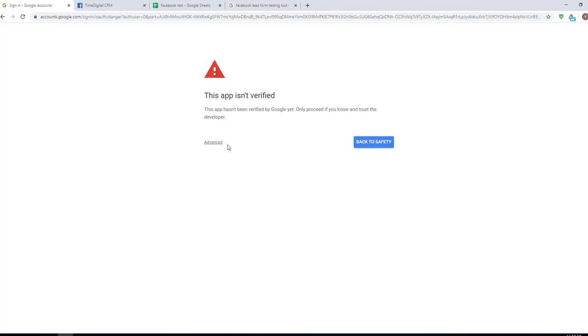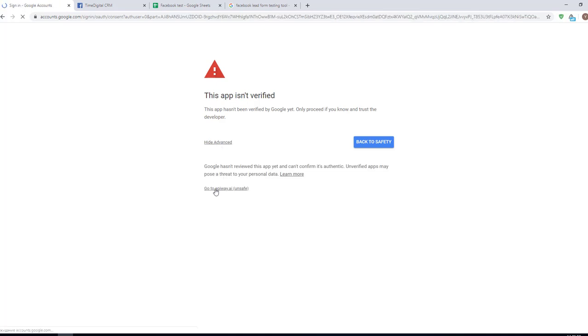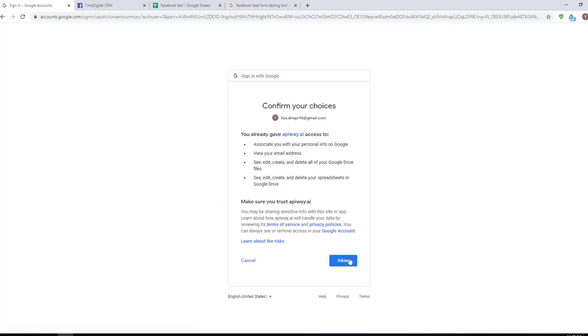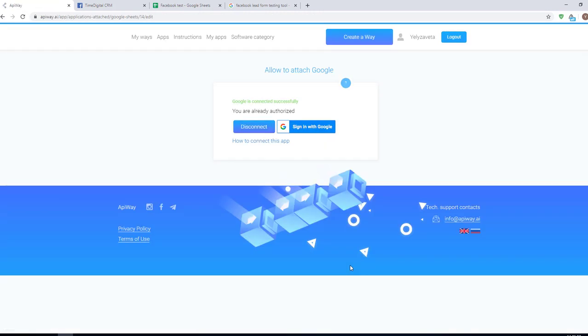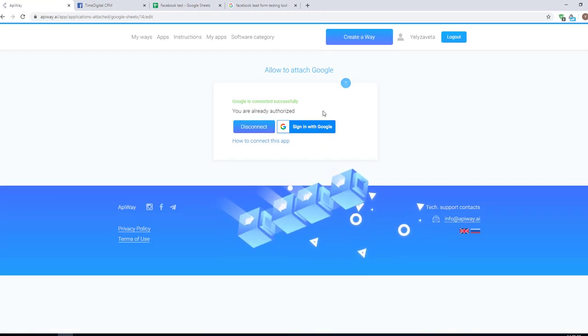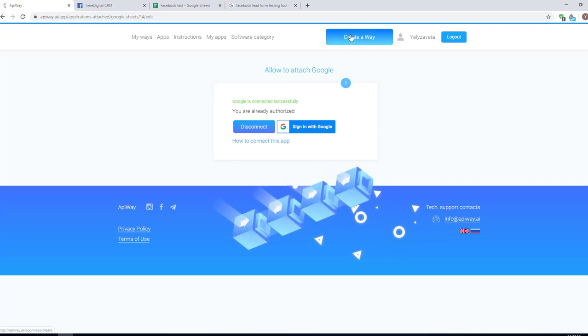Click advanced and then go to EpiWay. Click the button allow. It returns you to EpiWay and you will see the green text again. Now both apps are connected.